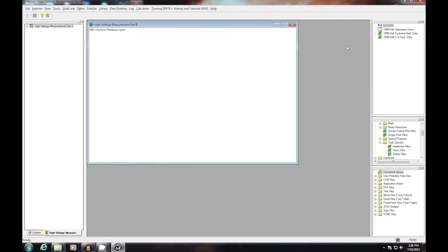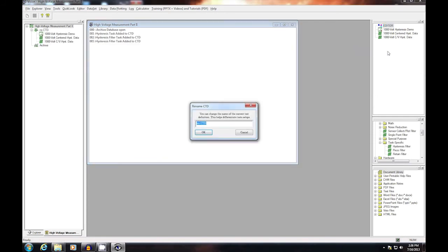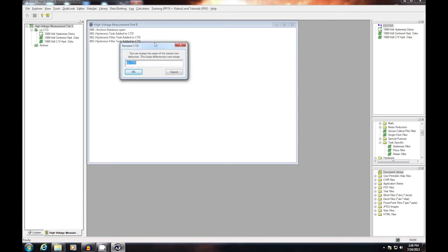The experiment is now configured as we wanted for the demonstration. I need to move the test definition from the editor to the data set by right-clicking in the editor and selecting test definition to current data set. The dialog opens, allowing me to assign a unique and appropriate test definition name.